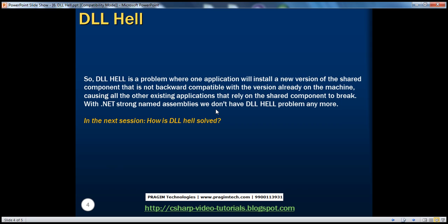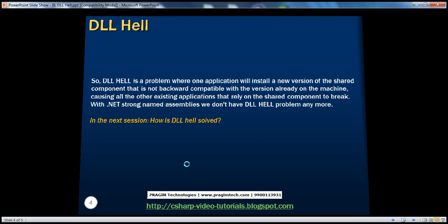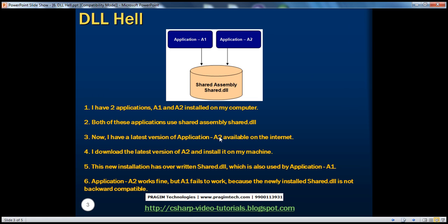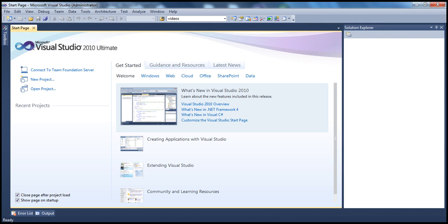We'll actually see how to solve this DLL hell problem in the next session. Now, let's look at an example of how to simulate this DLL hell problem. So if we go back, it's basically there are two applications, A1 and A2, which rely on one of the shared assemblies. So let's create such an example.